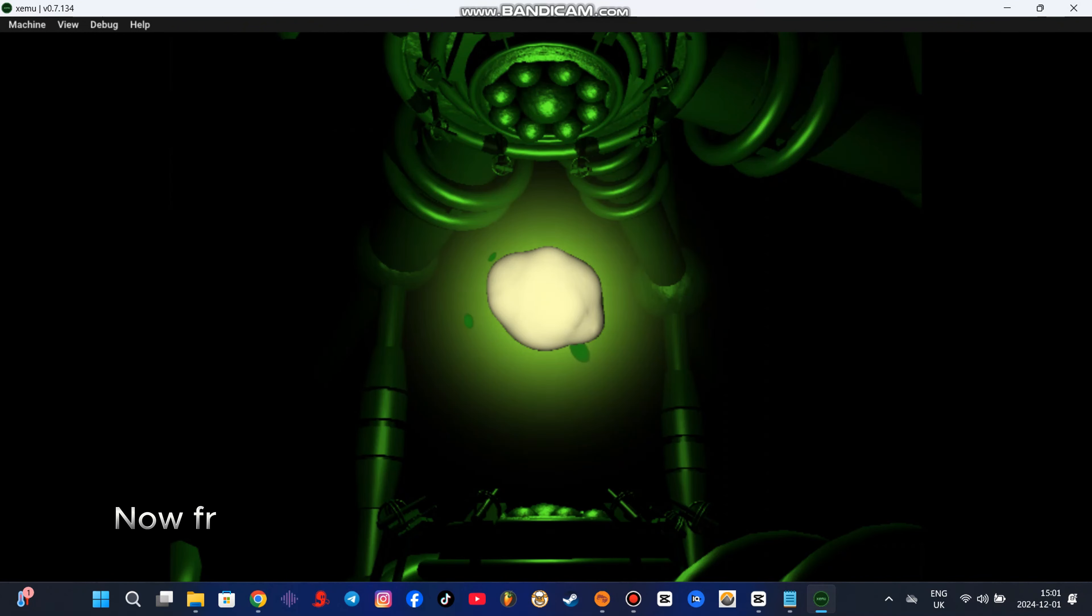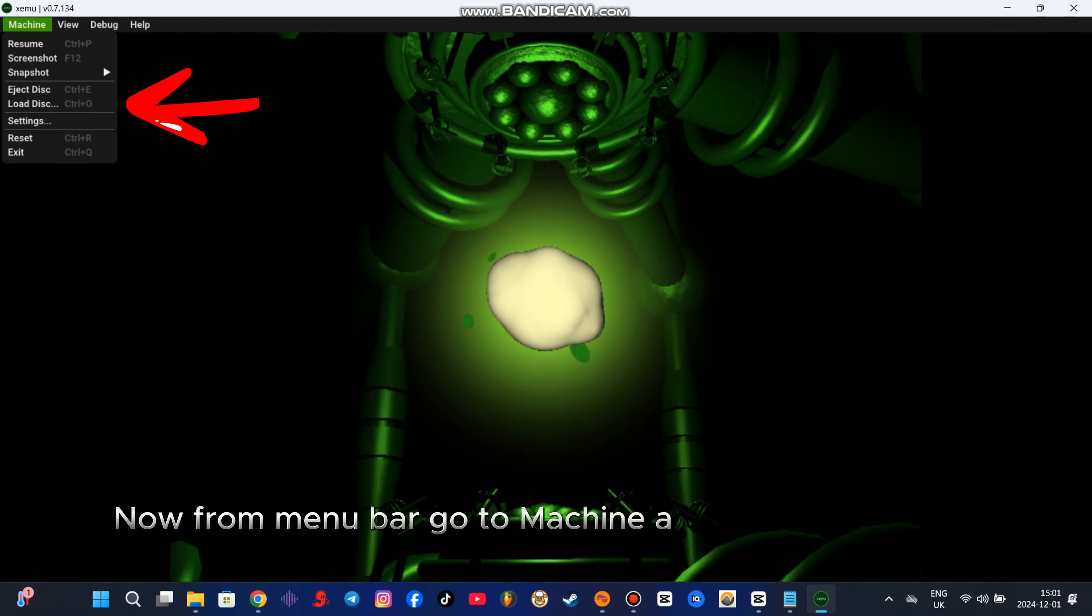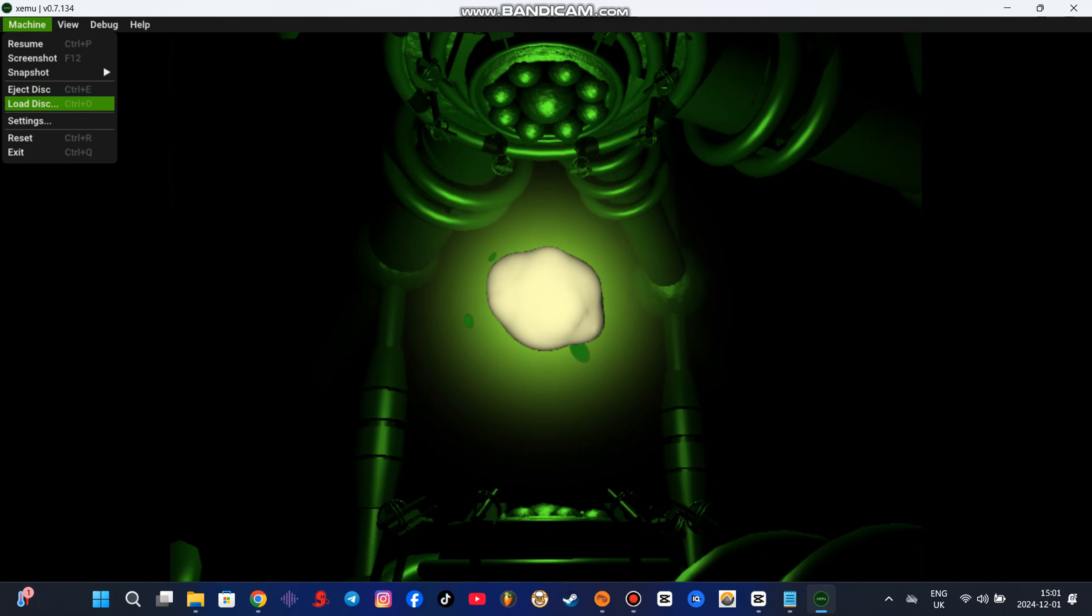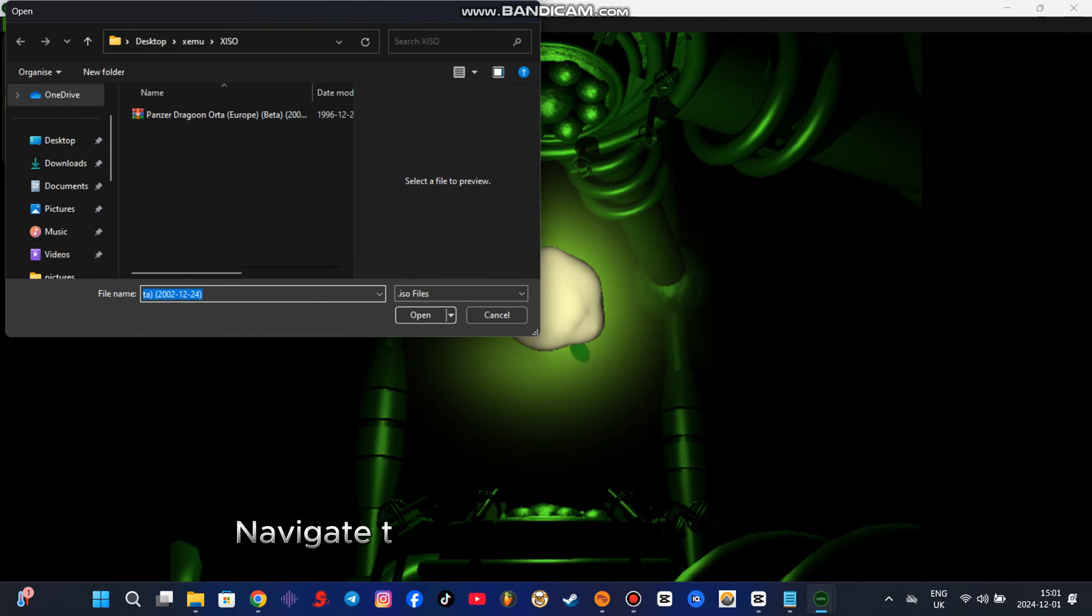Now from menu bar go to Machine and select Load Disk. Navigate to your game file and open it.